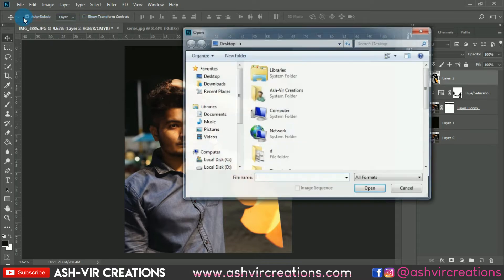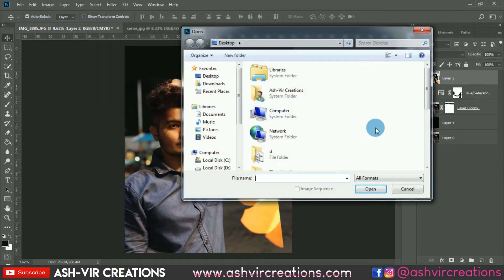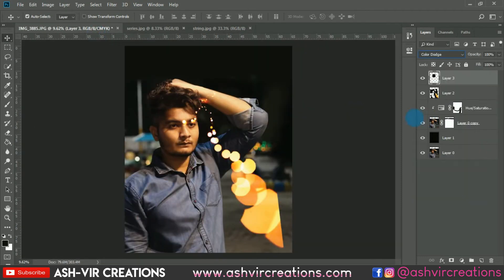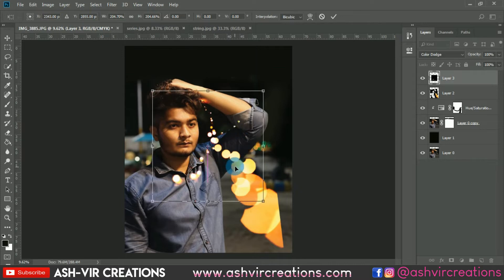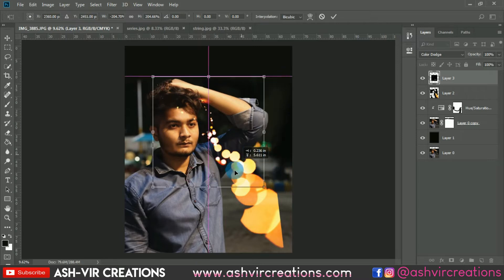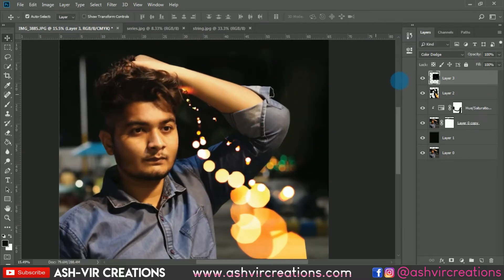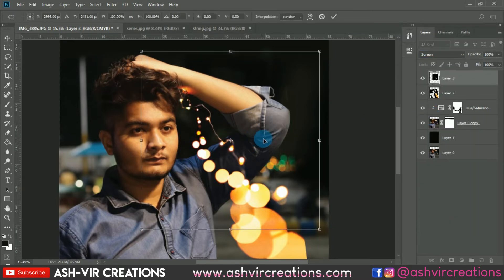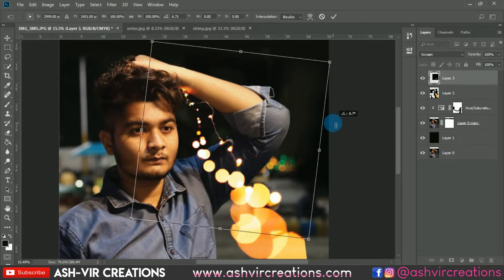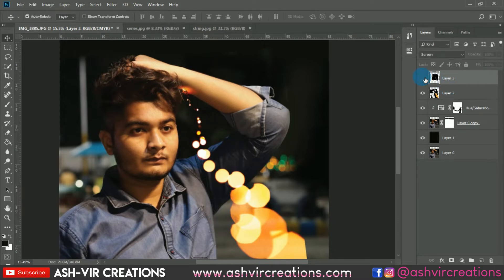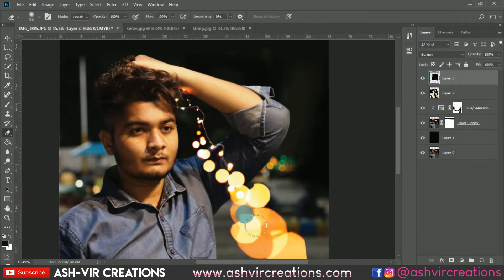Now let's add some more bokeh or fairy lights in the photo. Select this fairy lights and drag and drop it over here, change the blending mode to Screen. Press Ctrl+D and flip it horizontal, then place it over the existing fairy lights. You can see the difference — here is before and here is after. You can erase any unwanted bokeh particles wherever you don't want them with the eraser tool.